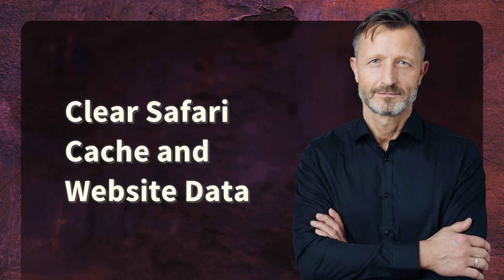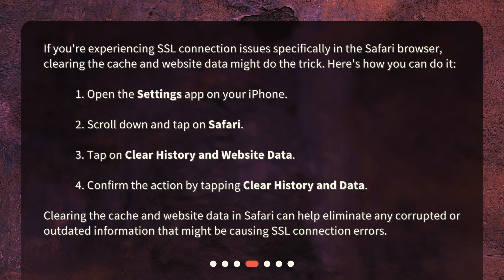Clear Safari cache and website data. If you're experiencing SSL connection issues specifically in the Safari browser, clearing the cache and website data might do the trick. Here's how you can do it: 1. Open the Settings app on your iPhone. 2. Scroll down and tap on Safari. 3. Tap on Clear History and Website Data. 4. Confirm the action by tapping Clear History and Data. Clearing the cache and website data in Safari can help eliminate any corrupted or outdated information that might be causing SSL connection errors.